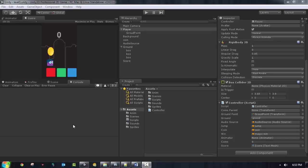Welcome back everybody to this lesson. In the previous lesson we saw how to make the player collide with the coins and how to detect that collision. In this lesson we want to make some more enhancements on the game. We need to increase the number of boxes, increase the number of coins, and add movement to the world of this game.